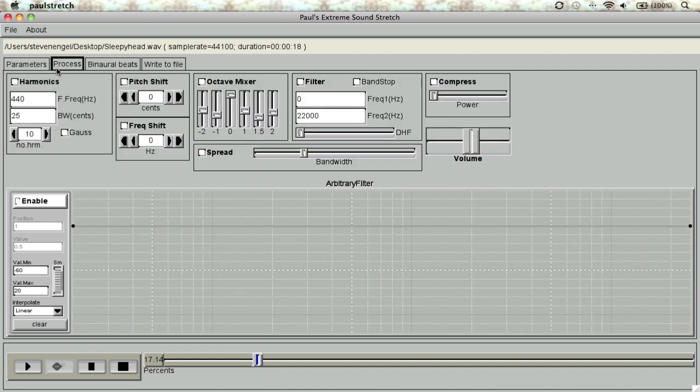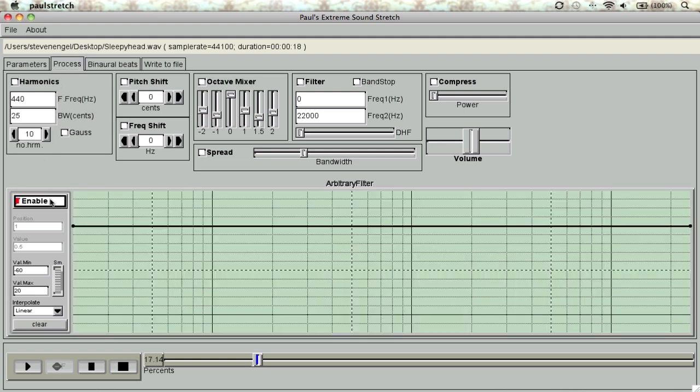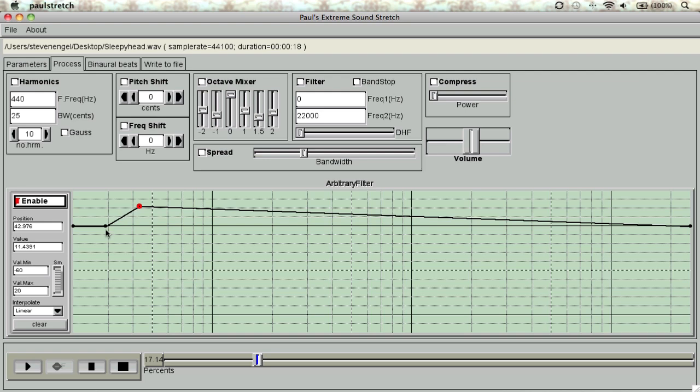The Process tab encompasses tools for isolating specific frequencies and harmonics, as well as options for adjusting the amount of compression and output gain. Just like in the Parameters tab, we have a Time Frame section where you can keyframe or automate the processed effects in and out.